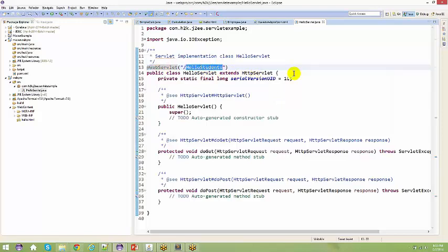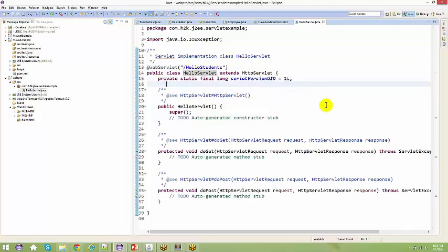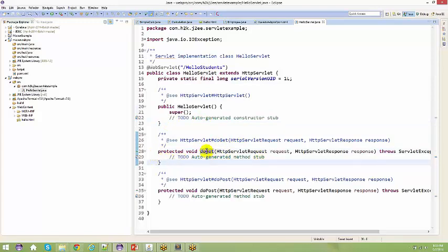This annotation is your @WebServlet and you give a URL pattern saying that you can access this HelloServlet using this particular pattern — that is your 'hello students'. It has got a constructor, and then you have got the service methods — doGet or doPost — we will talk about this soon.